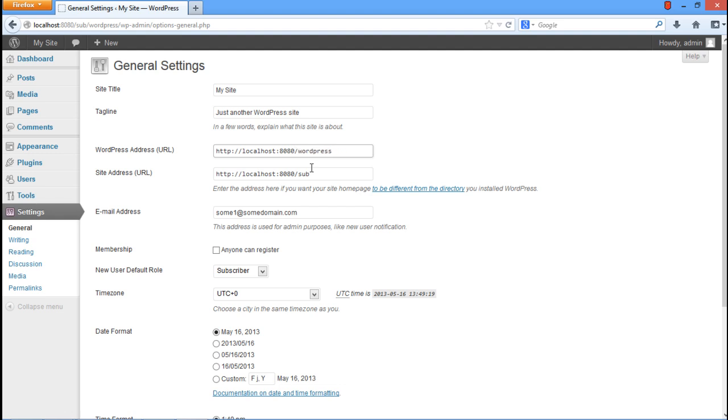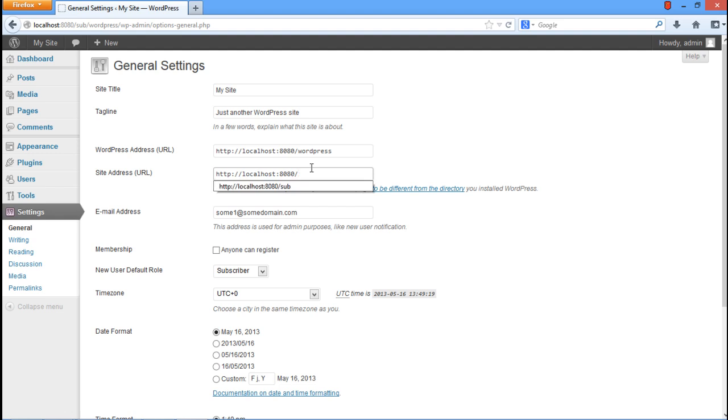With that done, remove the path from the Site Address field and let it be only the local host along with the port number.